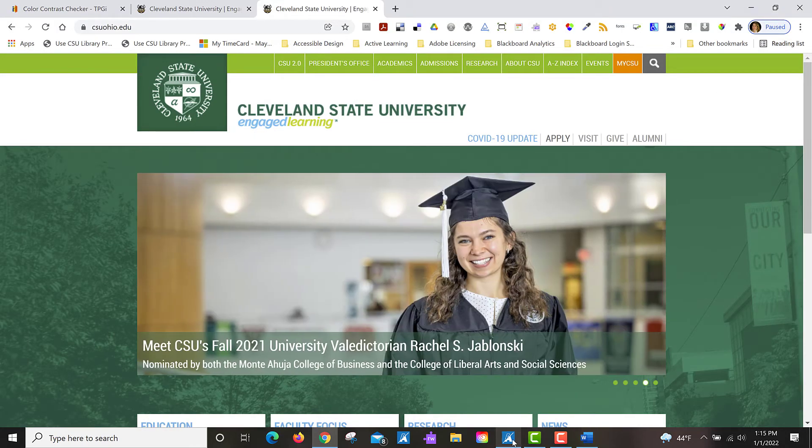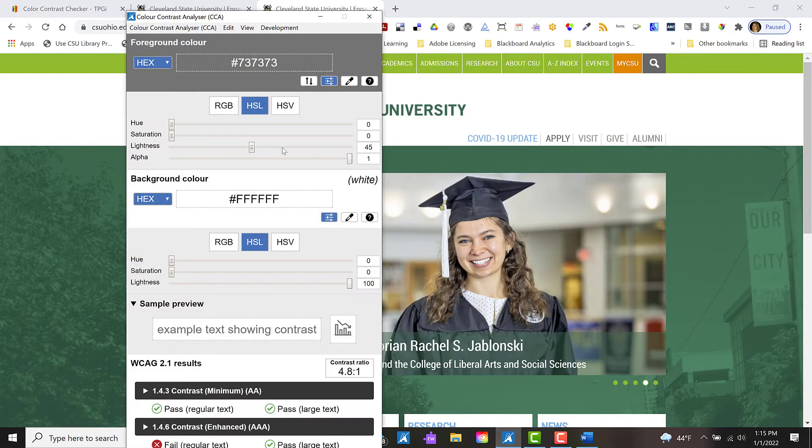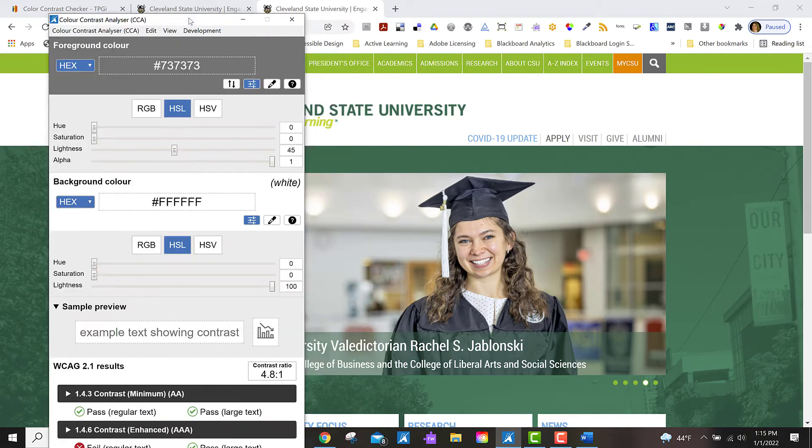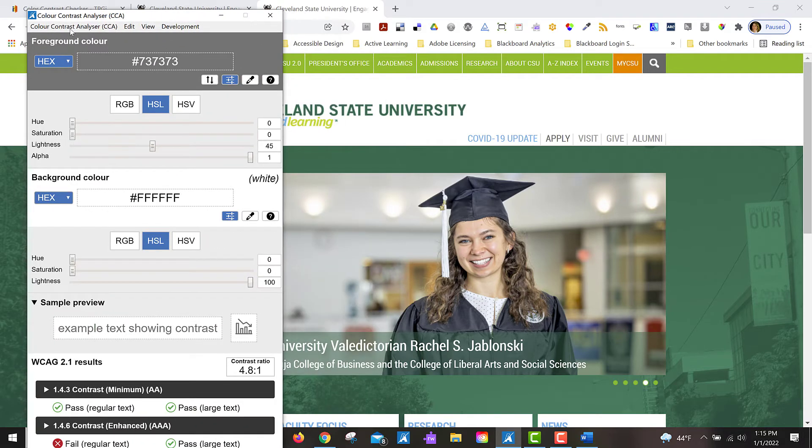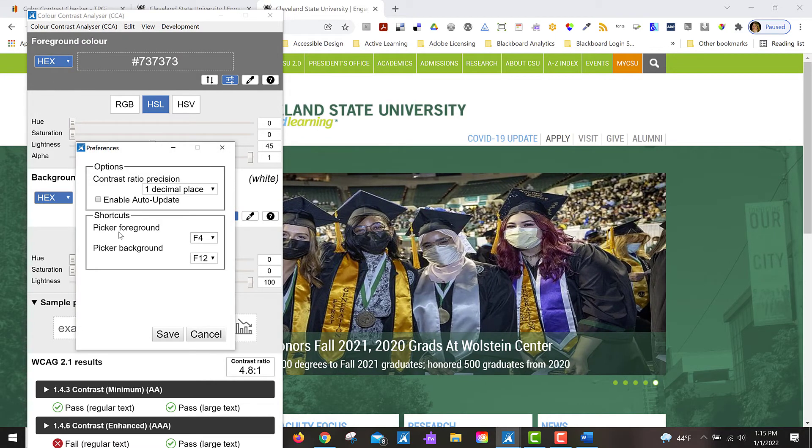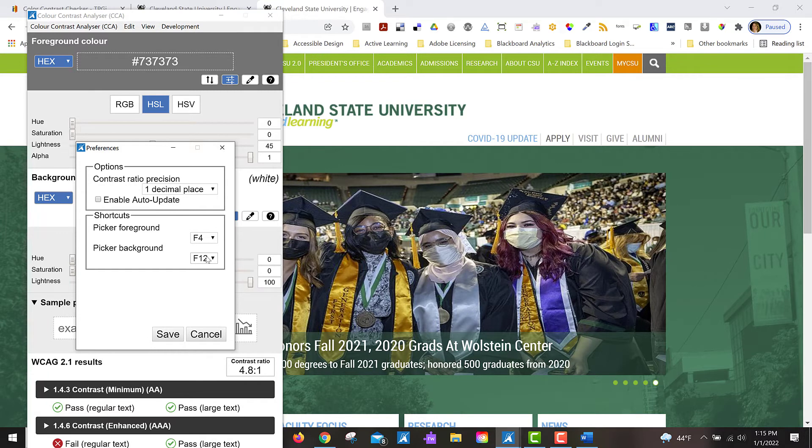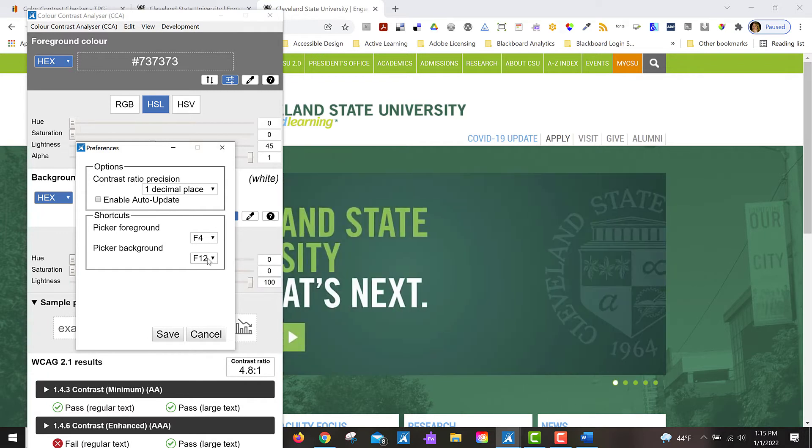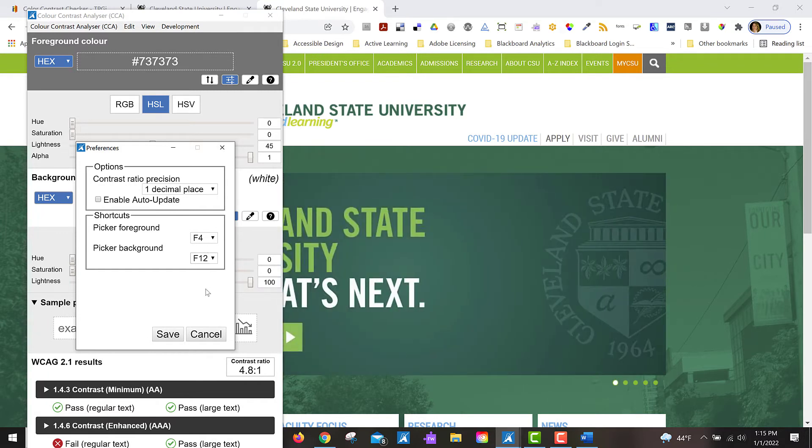So this program is keyboard accessible. If you go up to the Color Contrast menu here and go to Preferences, you'll see that there are shortcut keys for picking the foreground and the background color. So F4 and F12.